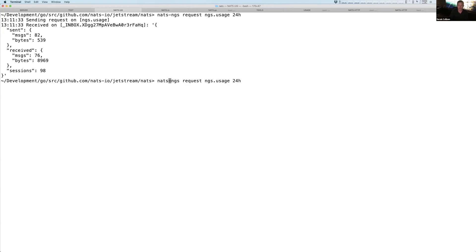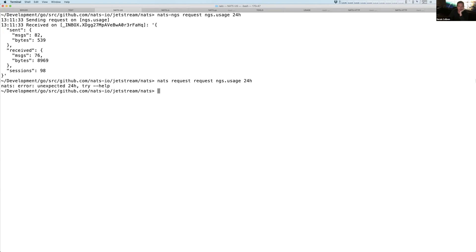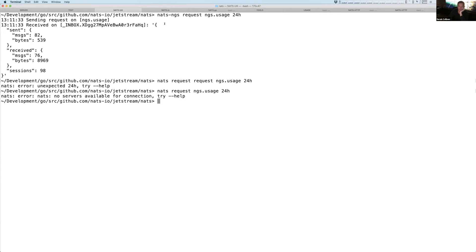Now, if I wanted to use the local one, this is the underlying request from the NATS utility. It'll say there's no servers. There's nothing going on here.